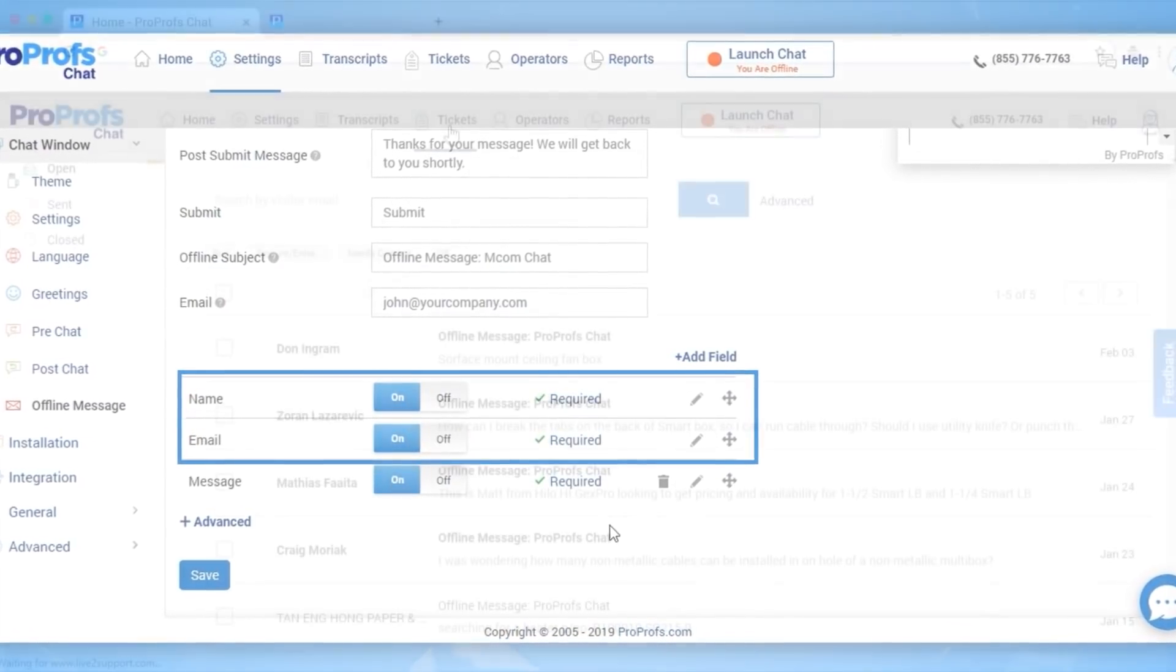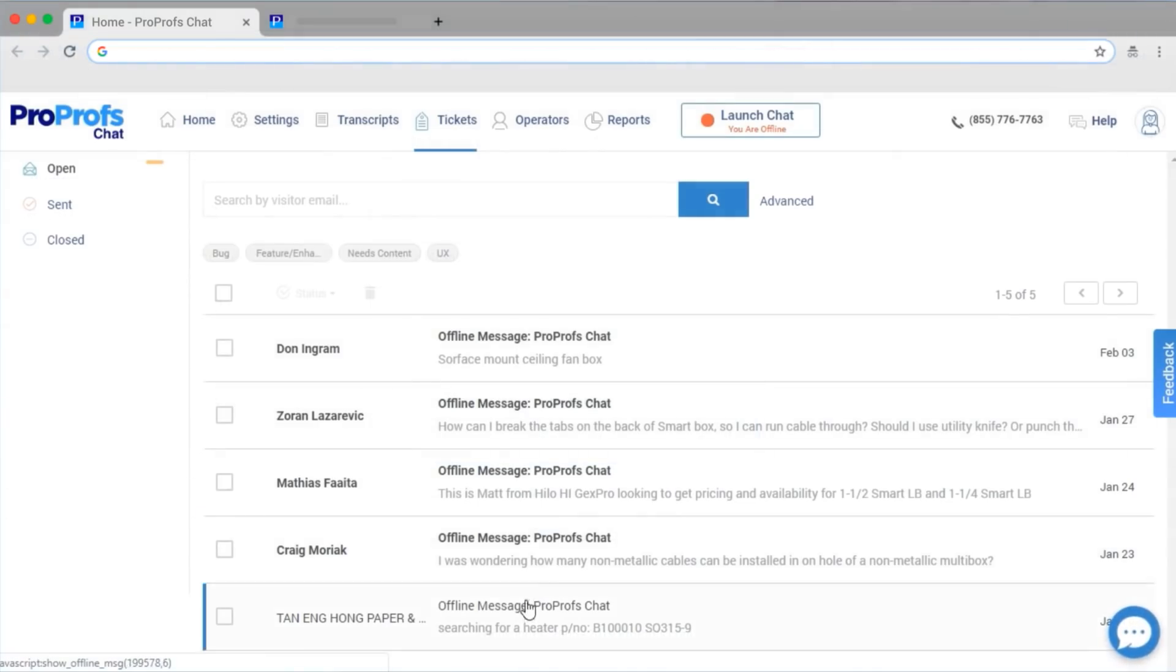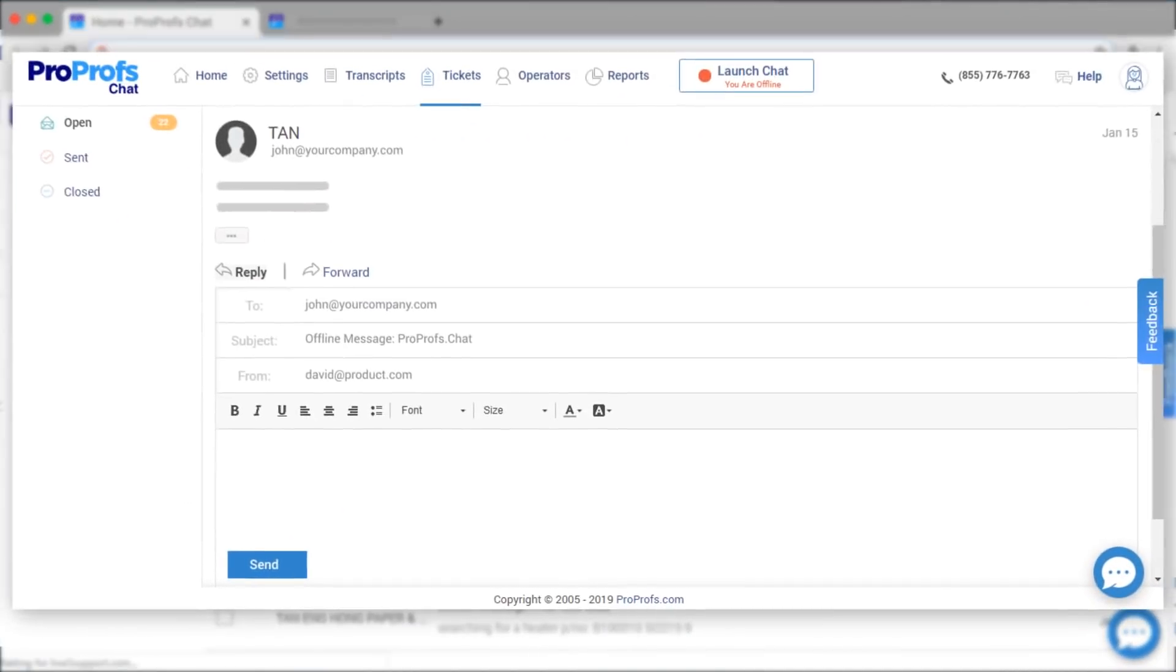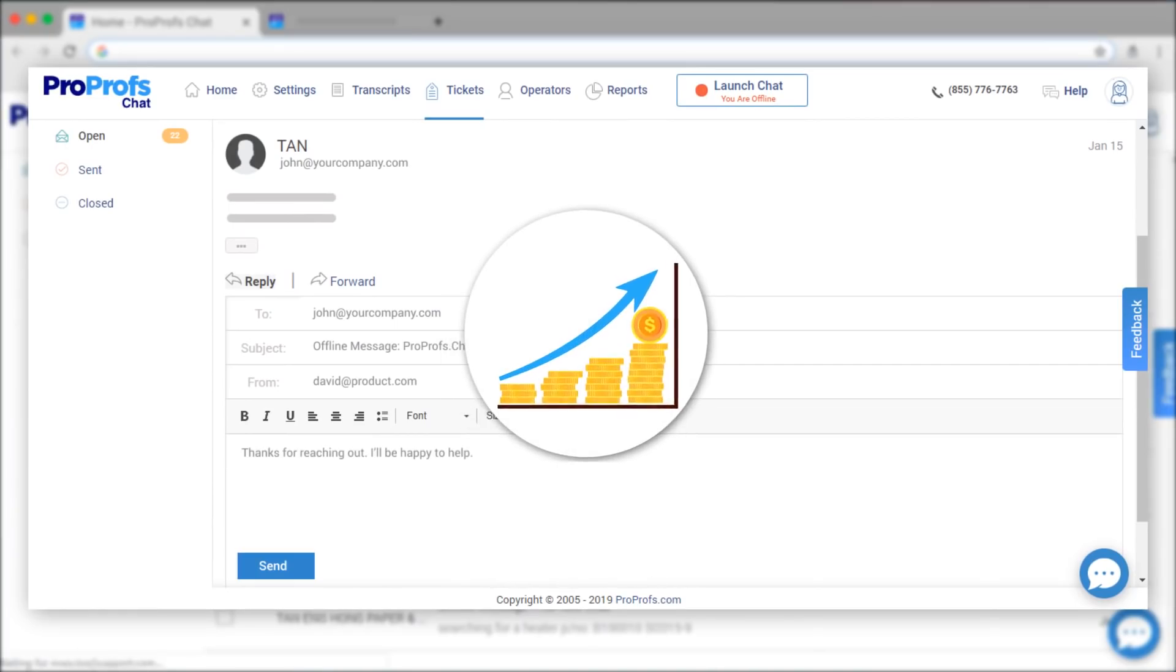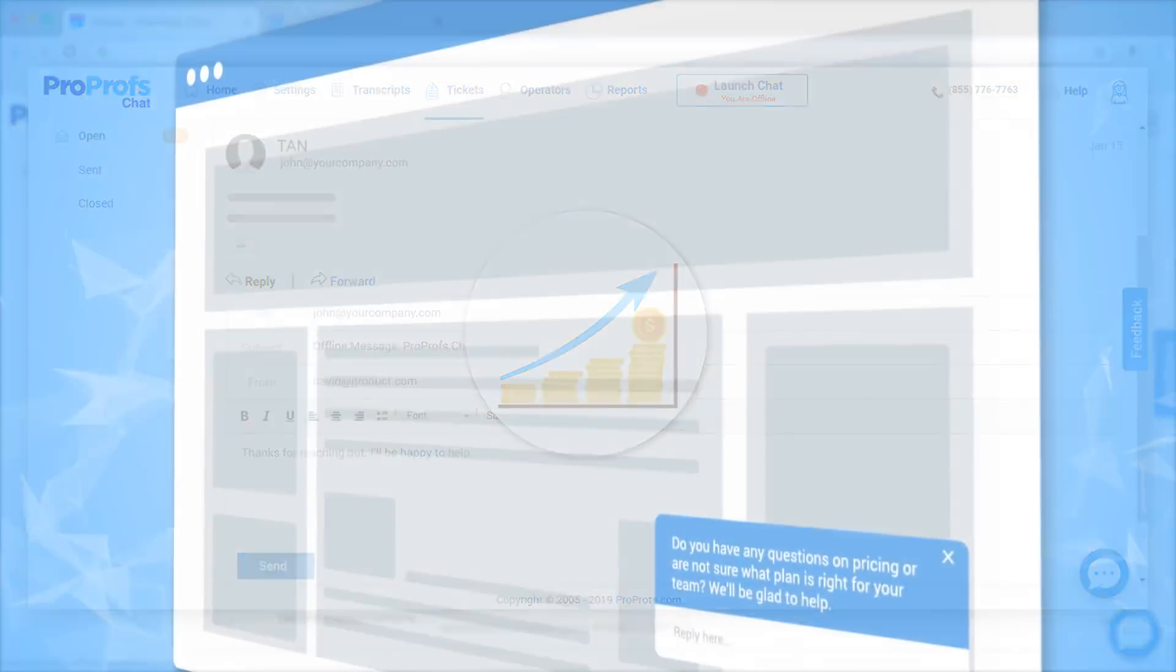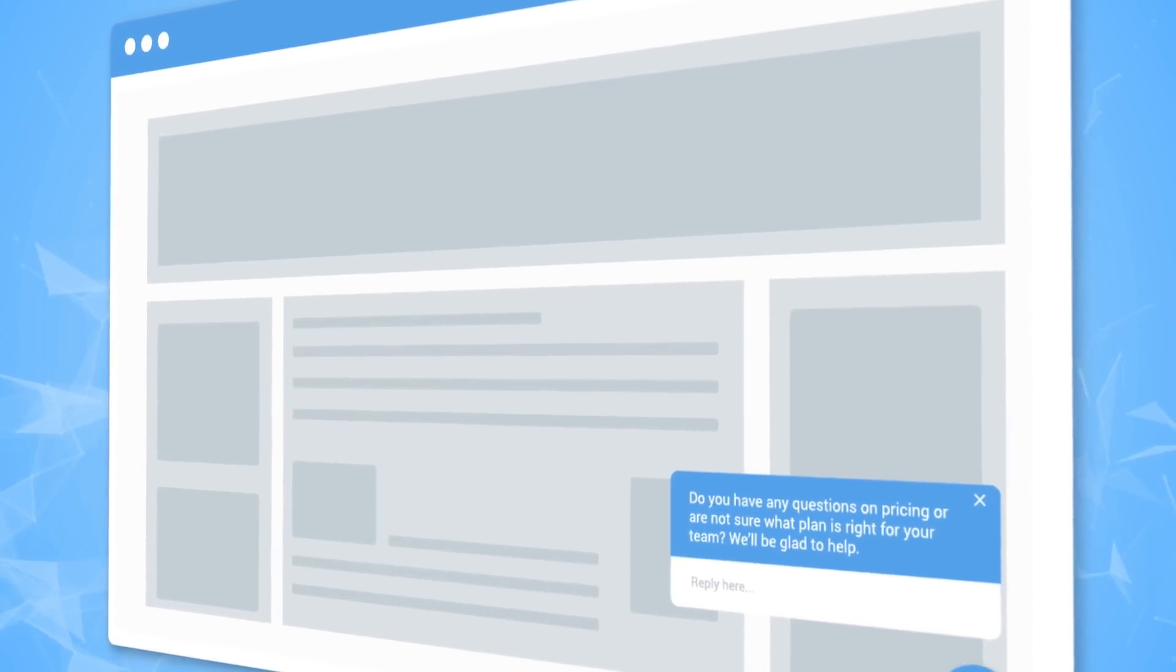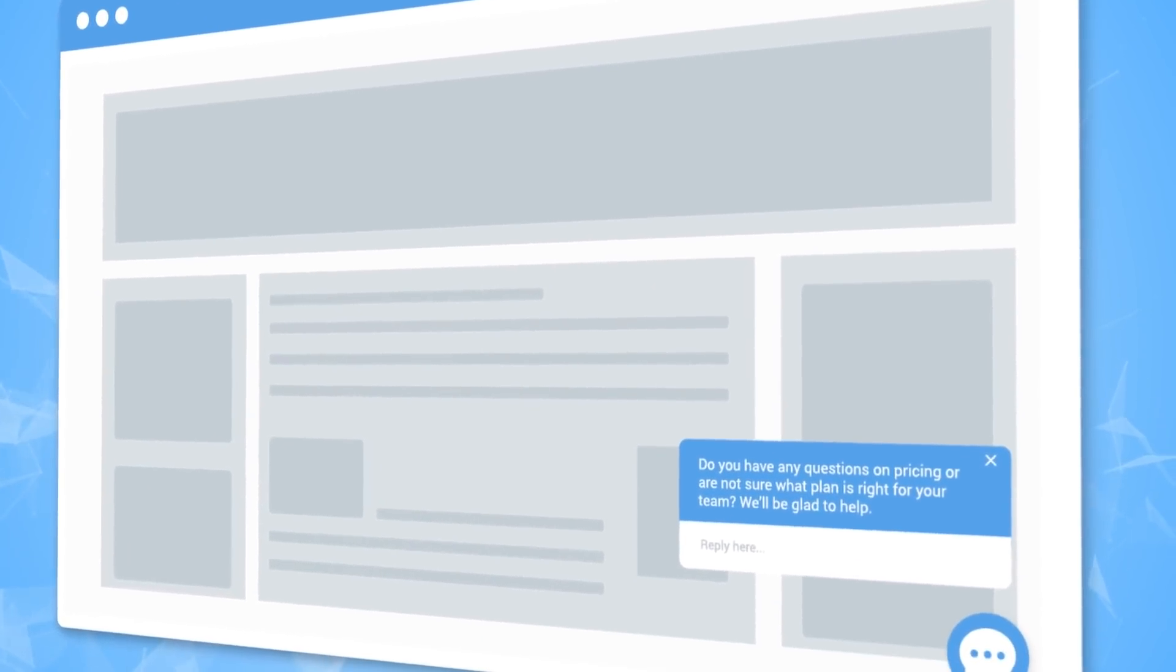This way, even if the prospect drops off the chat or decides to postpone their sales decision, your sales and marketing teams can still reach out to them to follow up. You will make more sales if you proactively invite web visitors to chat with you.